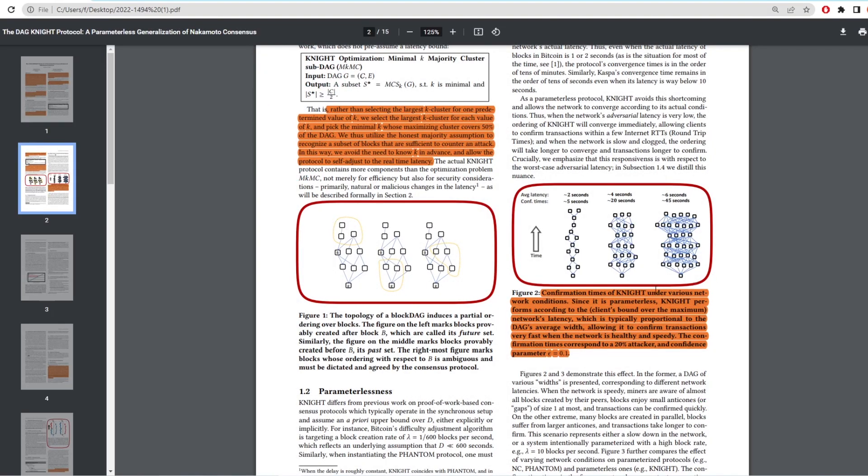So now if we look at figure two, we're going to go over this and show how it's parameterless, which means you don't have to define certain numbers as they will constantly adjust on the network. The figure two diagram shows this very well. At the top we see the latency and confirmation times. If the latency begins to climb, the network adjusts and increases confirmation times and blocks. This limits the stress on the network to process transactions.